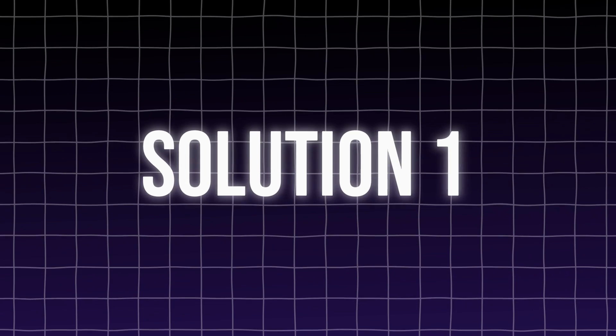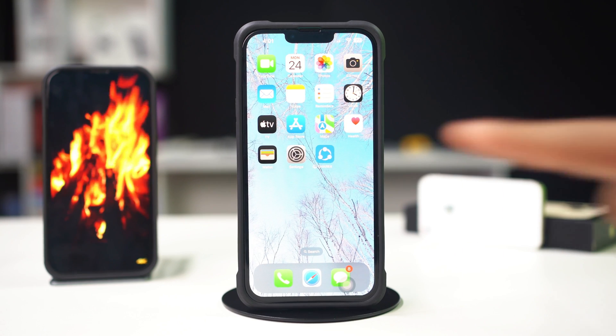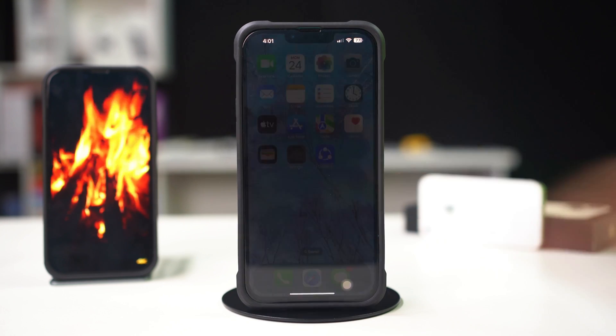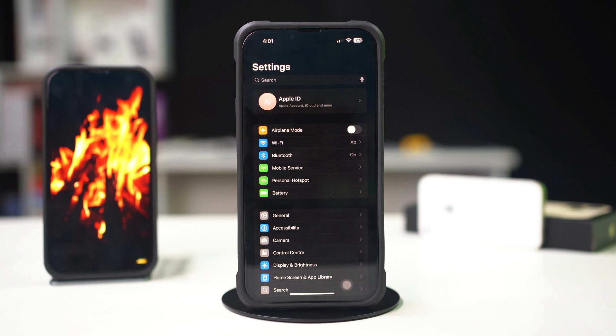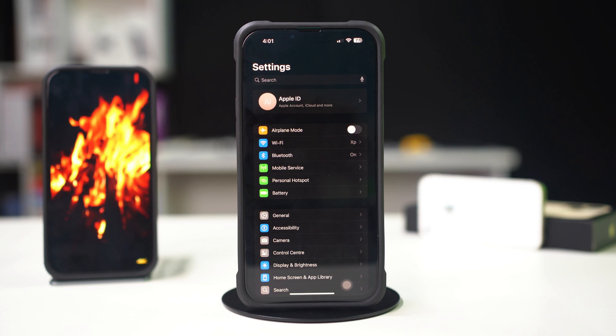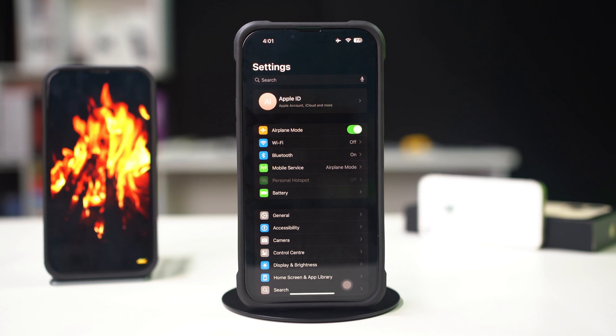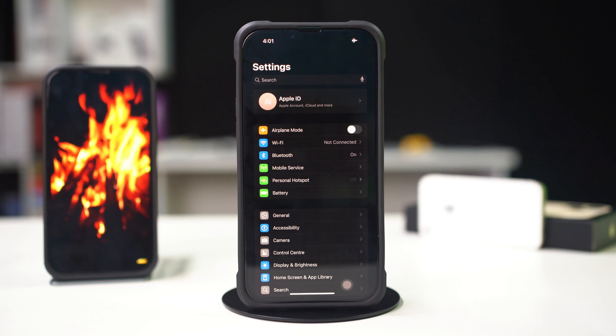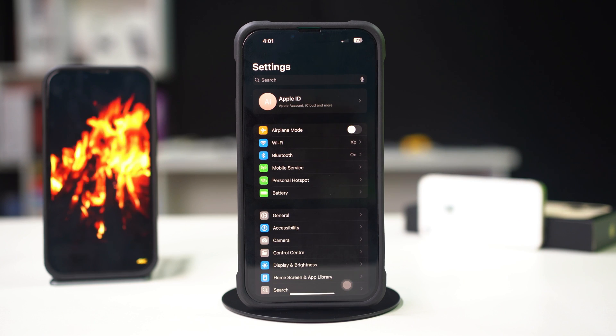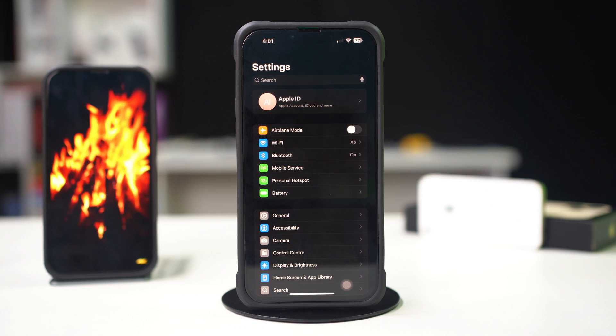Solution 1, turn on and off airplane mode. Open settings on your iPhone, look for airplane mode at the top, turn it on and turn it back off, and see if this helps you to get your cellular bar or not.